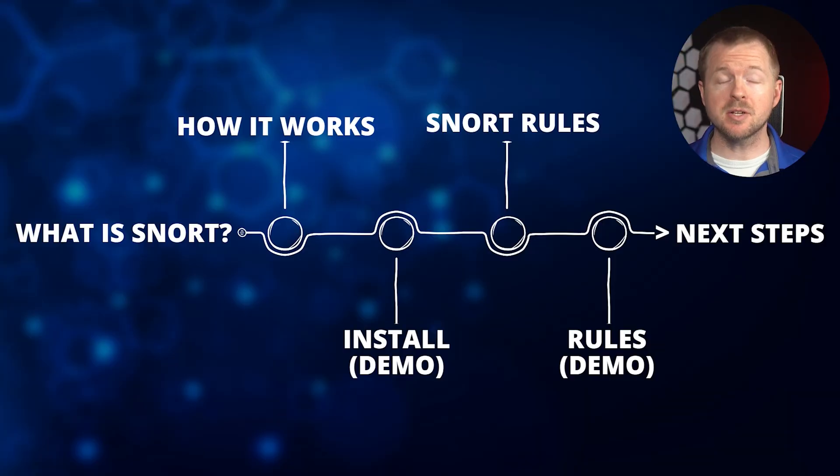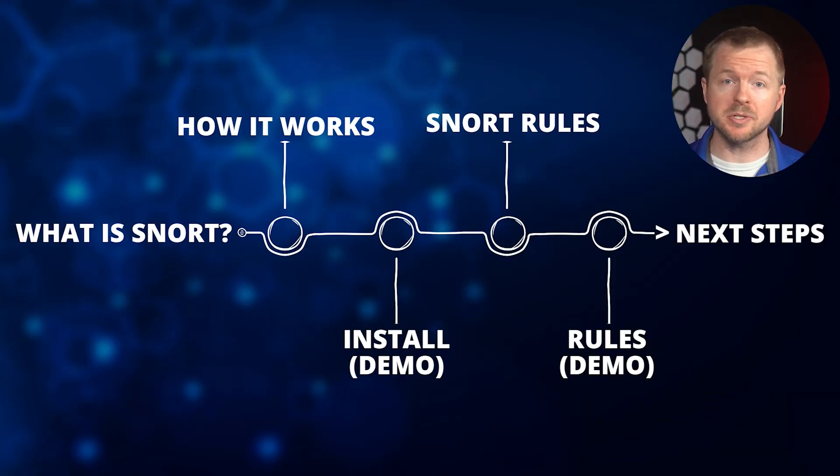Now that we've installed Snort, we need to talk about Snort rules. As we briefly discussed, Snort uses rules to look for malicious traffic. There's four different sources that you can use to acquire your Snort rules. First, we have community rules. These are free rules that are created by the Snort community and they don't require an account.